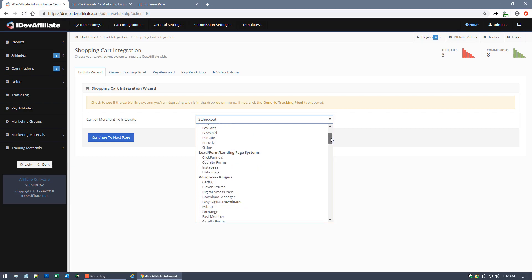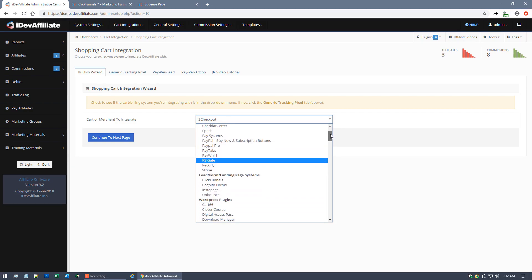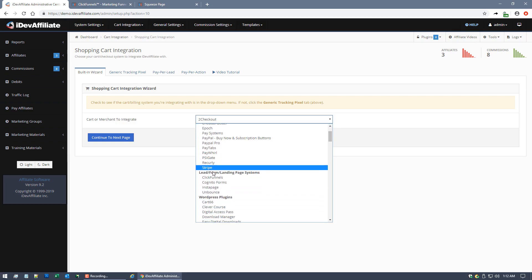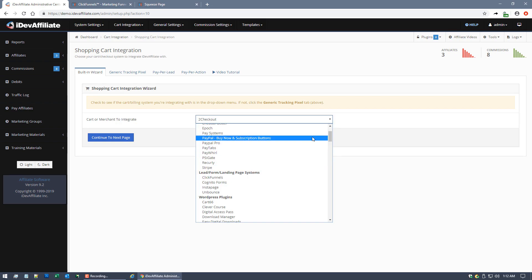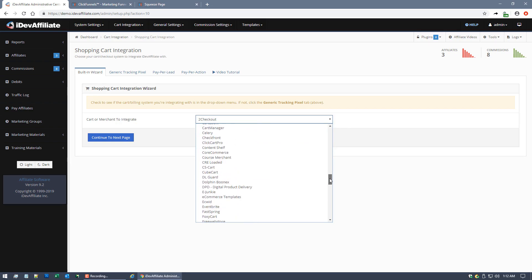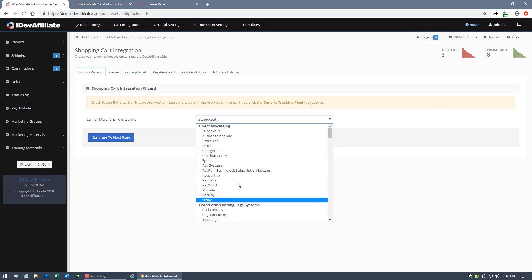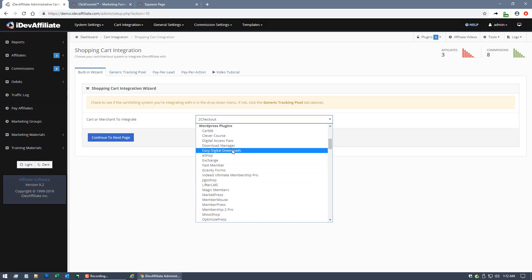Here in the drop-down menu, you're going to pick ClickFunnels. You'll see pretty quickly it's right up here at the top. It's in the Lead Form Landing Page System section. You're not going to scroll all the way down here into the standard cart systems. You won't find it down there, it's up here near the top.